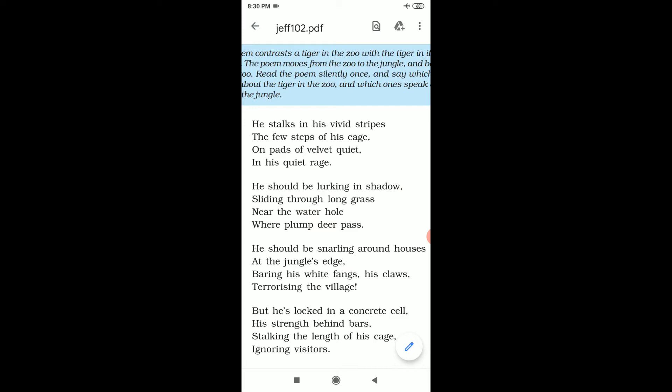The tiger in this poem stalks in his vivid stripes, the few steps of his cage. On pads of velvet quiet, in his quiet rage. Pads means the lower part of the paw. Velvet quiet means soft like velvet, moving in a cage silently, the tiger who is imprisoned.